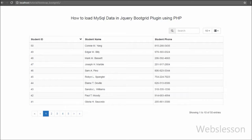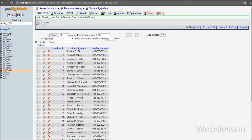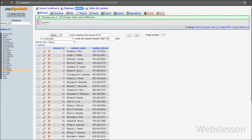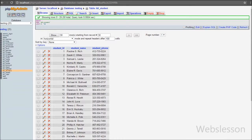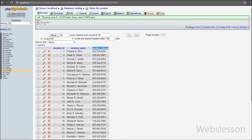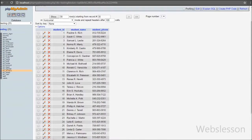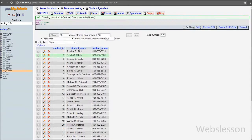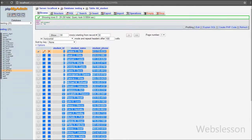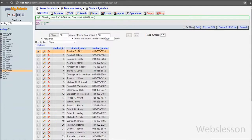Now let's start discussing how to load data into jQuery Boot Grid plugin. This is our testing database, and in this database we have one student table with columns like student ID, student name, and student phone. In this table we have already inserted some data, which we will fetch and display into the Boot Grid plugin.